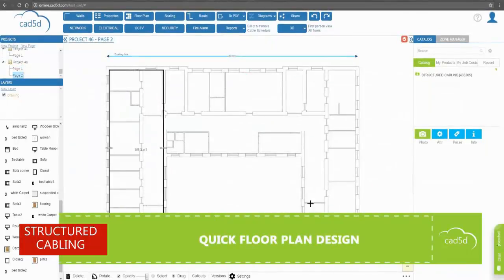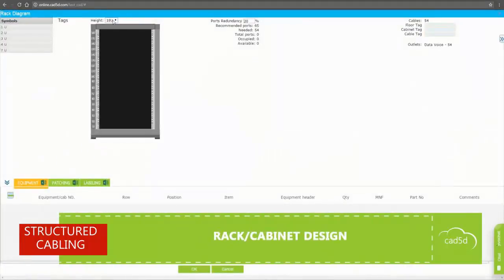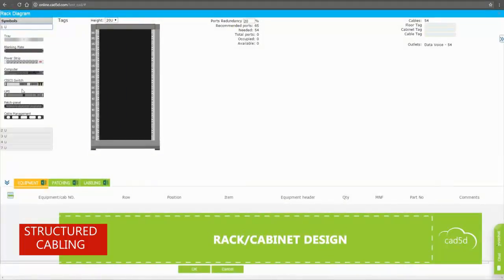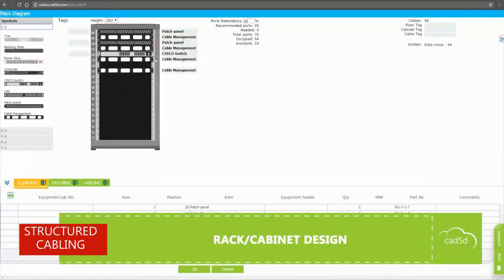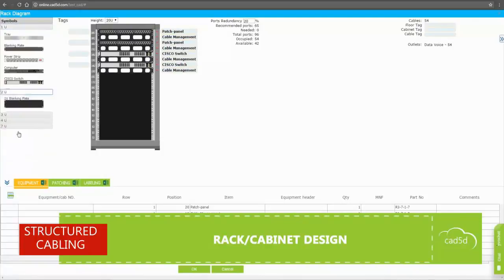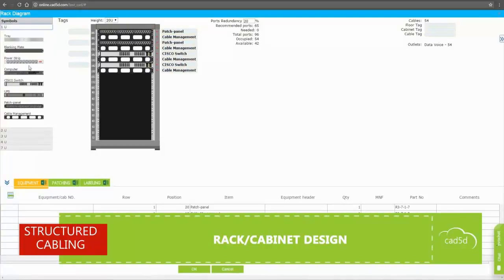Making an architectural plan manually takes under 5 minutes per floor. Designing a telecom closet — drag and drop equipment like patch panels, switches, servers, monitors, wire management, etc. into the closet.